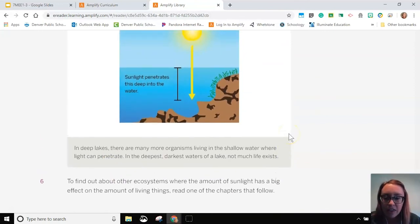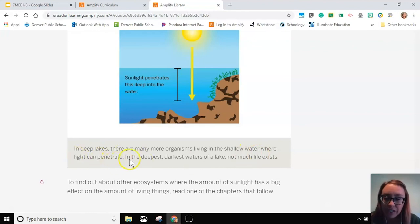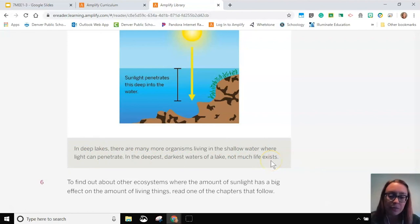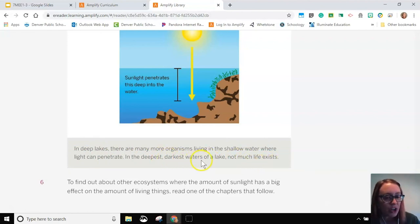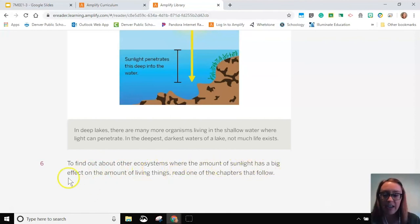In deep lakes, there are many more organisms living in the shallow water where light can penetrate. In the deepest, darkest waters of the lake, not much life exists — because there isn't enough sunlight.